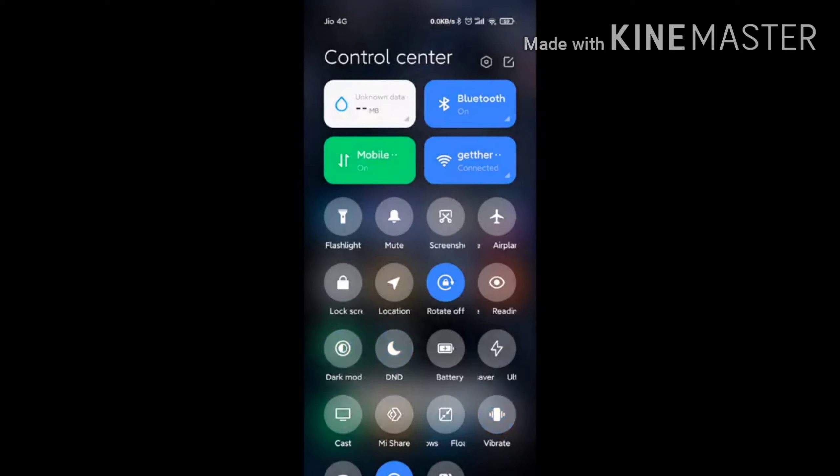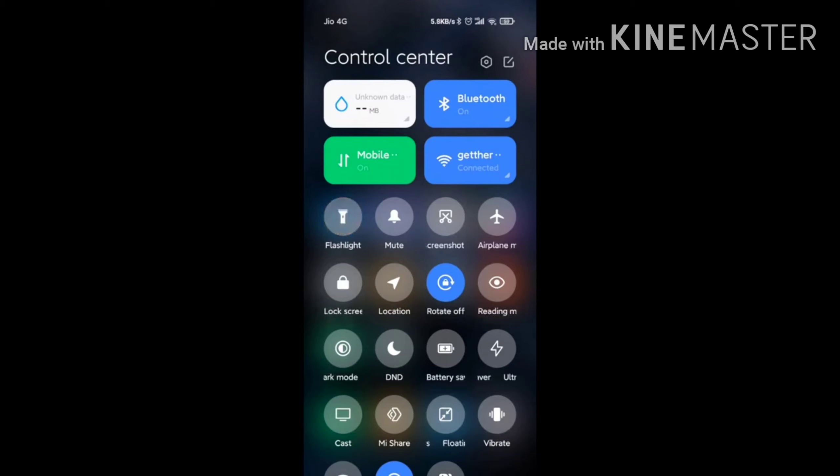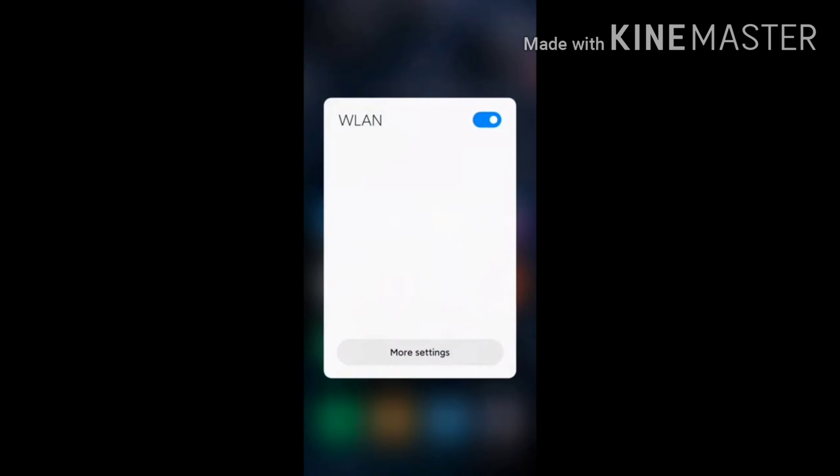There are many updates here. You can access Bluetooth and Wi-Fi controls, as well as data usage information.